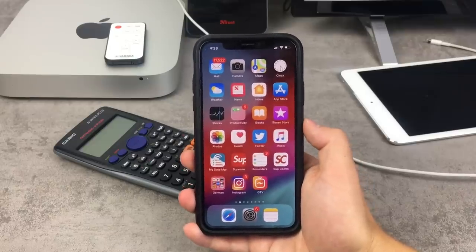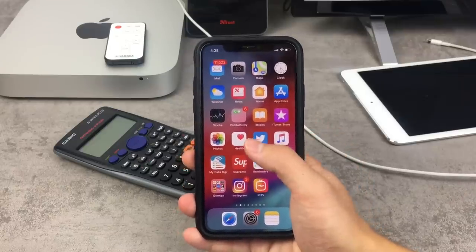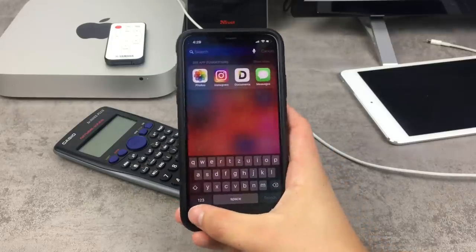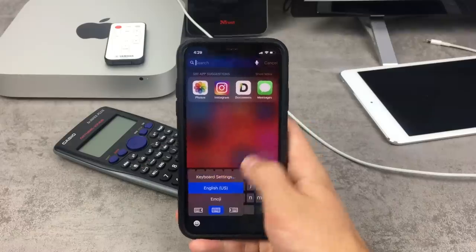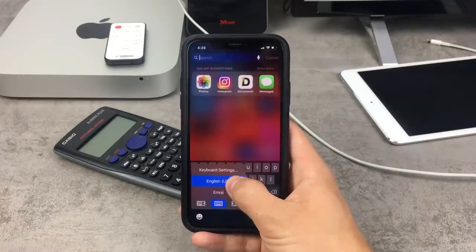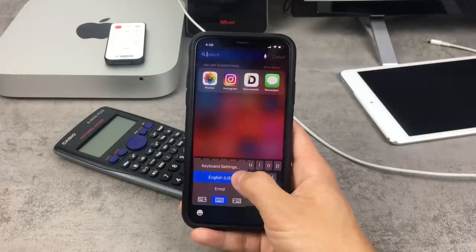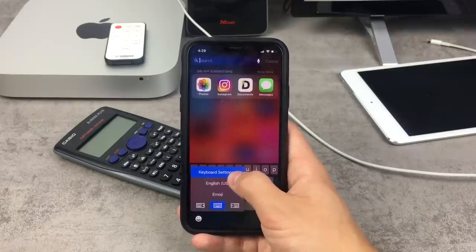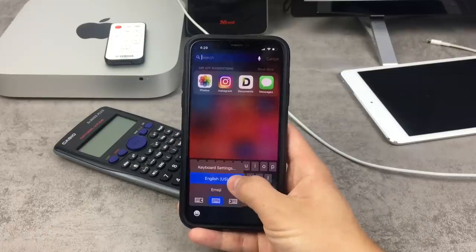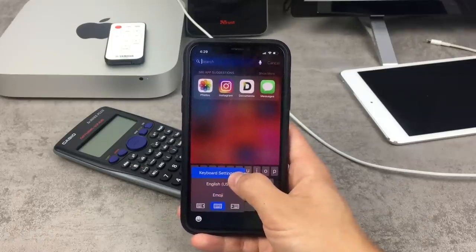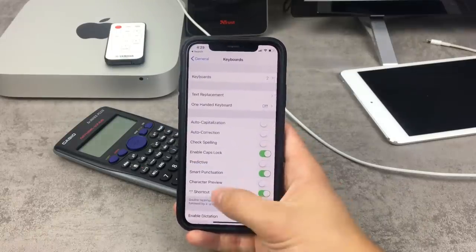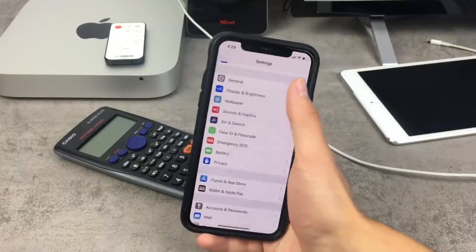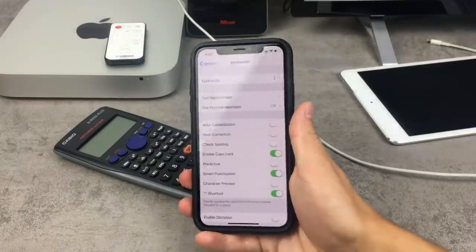Let's talk about the first option — changing the language of the keyboard. If you're using it the normal way, you probably know that if you hold down on the emoji or globe icon, you can choose from all the keyboards you've set up in settings. Right now I only have the option to use English, emoji, or go straight to keyboard settings. If you don't have the language you want, you need to go into keyboard settings — or navigate to Settings, General, and scroll down to the Keyboard section.